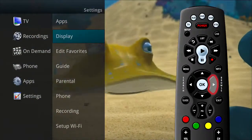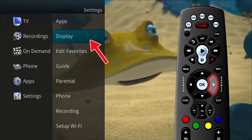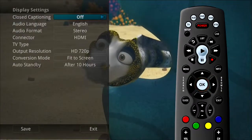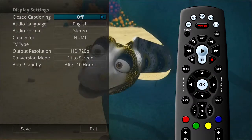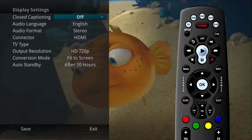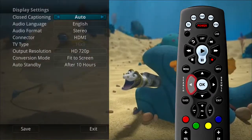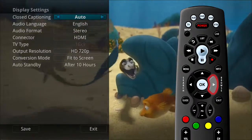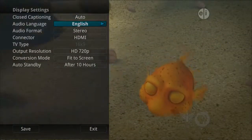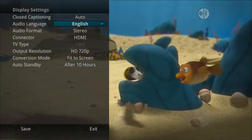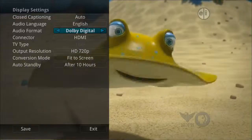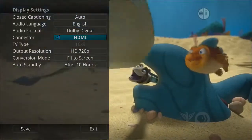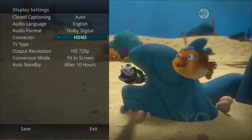If you arrow to the right and highlight display settings and press OK, you can change how the set top box should display specific items. For each option, simply use the arrow buttons to see available choices. You can turn closed captioning on or off, change the audio language and audio format, and change the connector and TV output type.